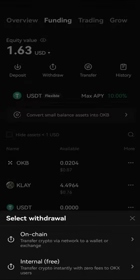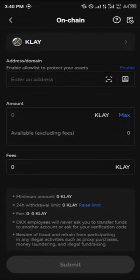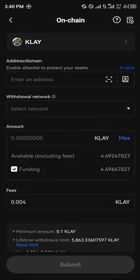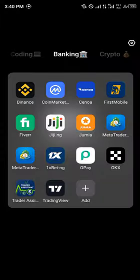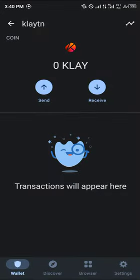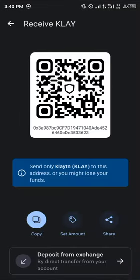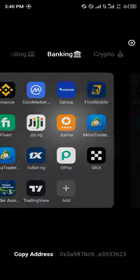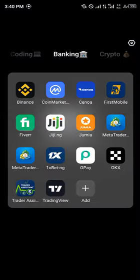You're taken to the funding menu where you have the Klaytn listed — click on it, proceed to click on withdraw, click on on-chain withdrawal. It will ask you to add an address and add a network.